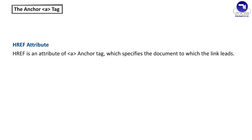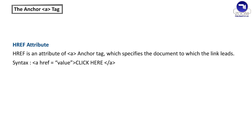HREF attribute. HREF is an attribute of A anchor tag which specifies the document to which the link leads. Syntax: A HREF equals value. Click here oblique A.